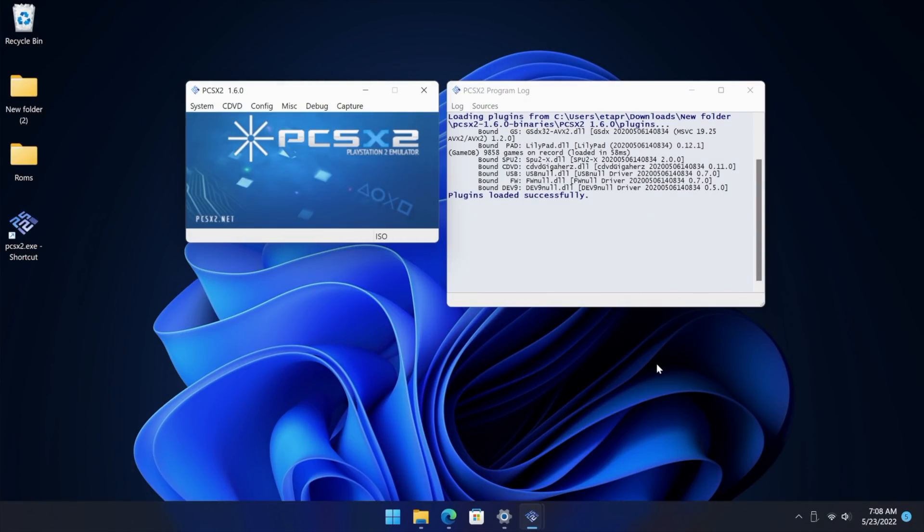Hey what's going on everybody, it's ETA Prime back here again. Today we're going to be taking a look at the brand new version of PCSX2 with a totally overhauled UI.